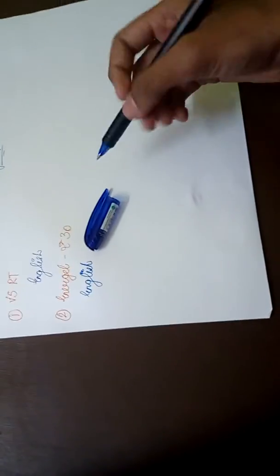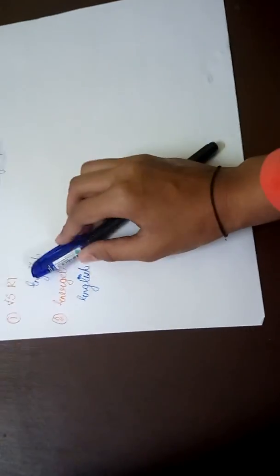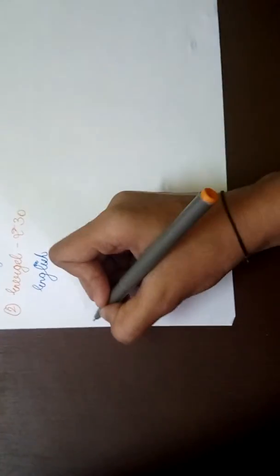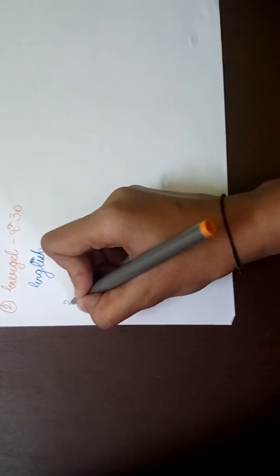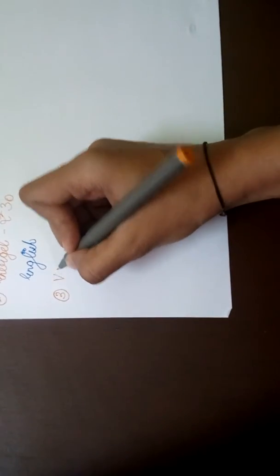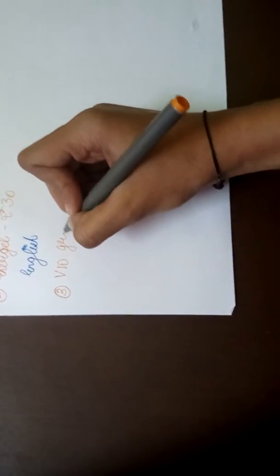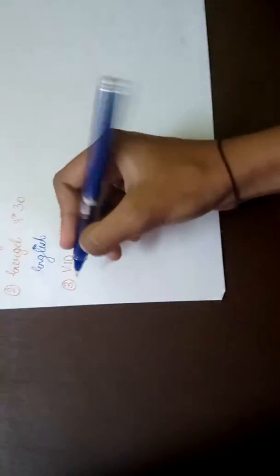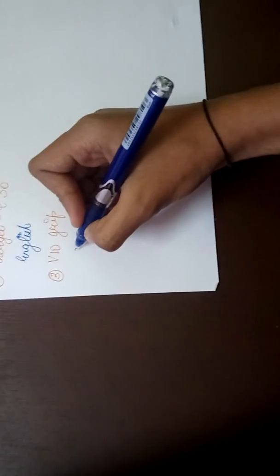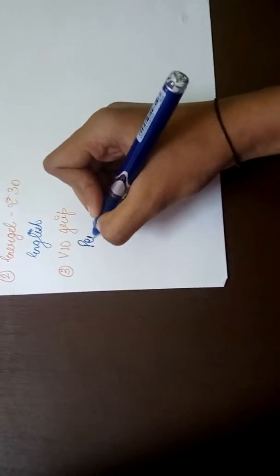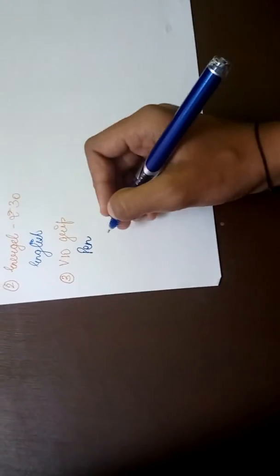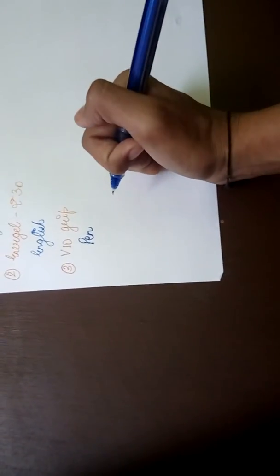Next we have Weekend Grip. It writes very thickly but whatever we write is very clear and it's around 95 rupees.